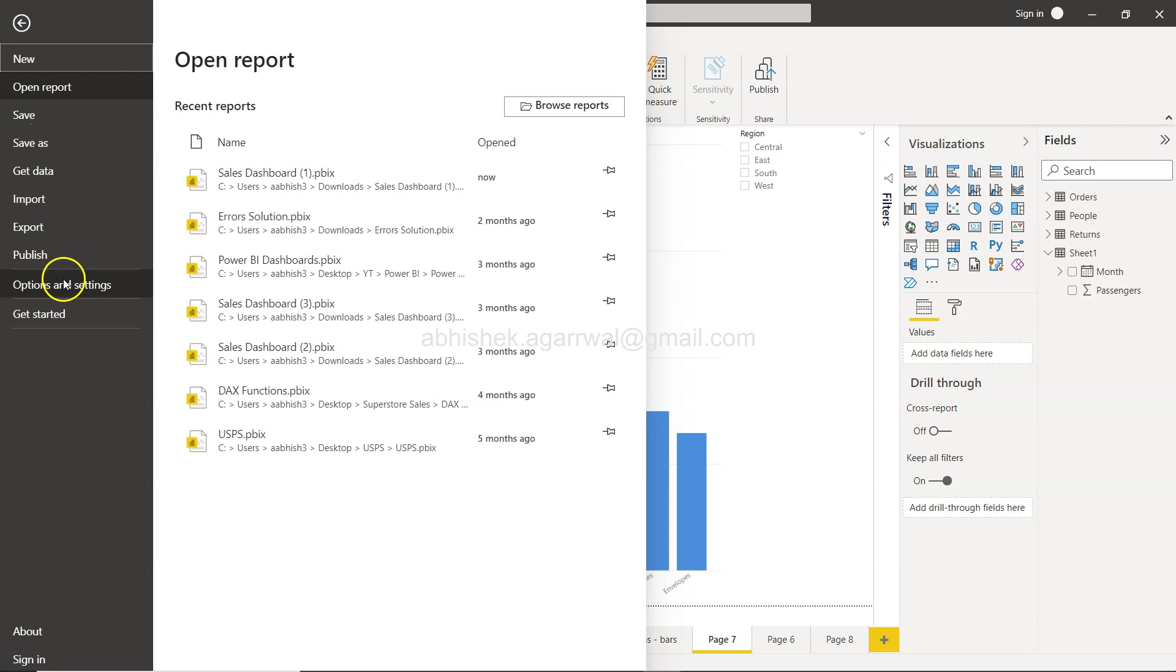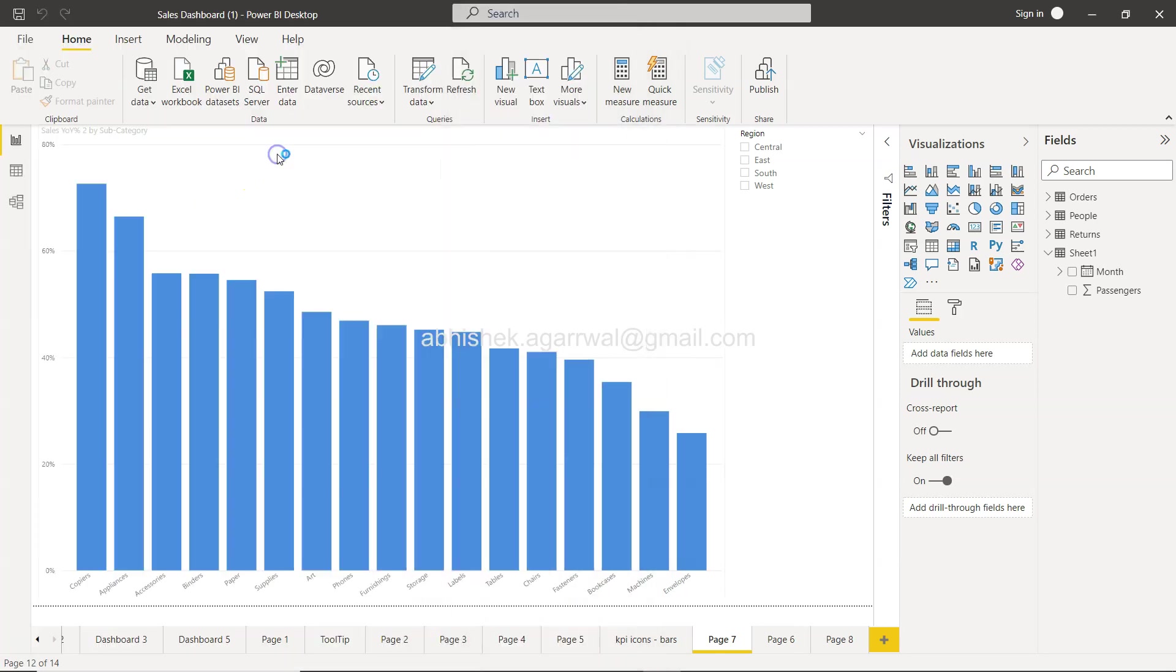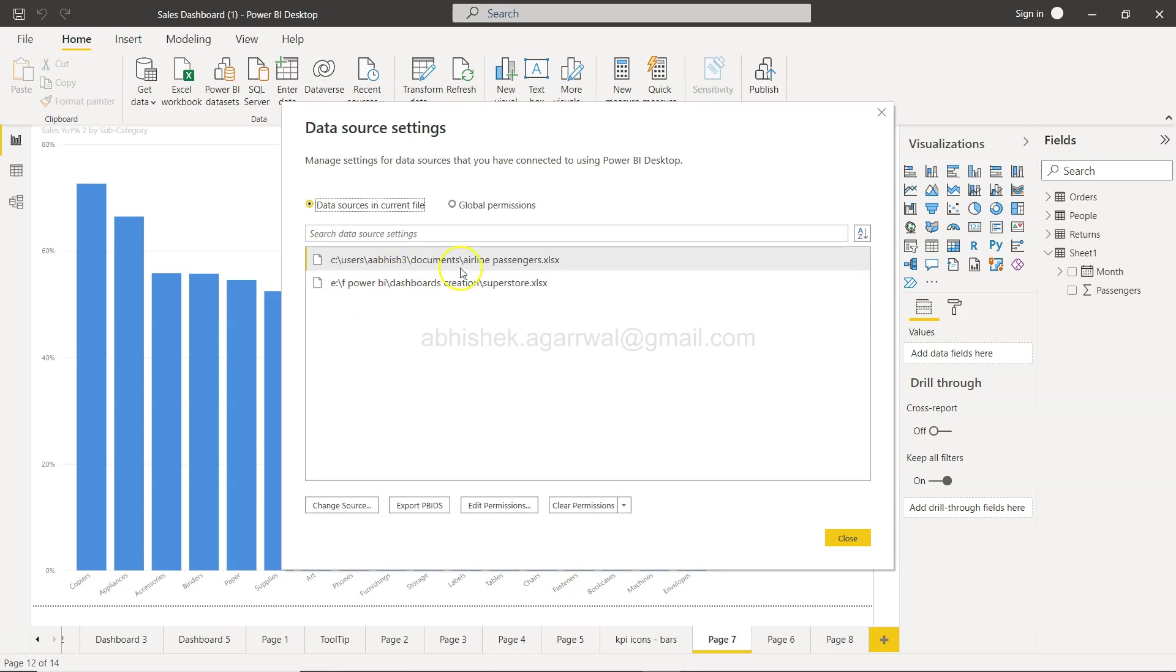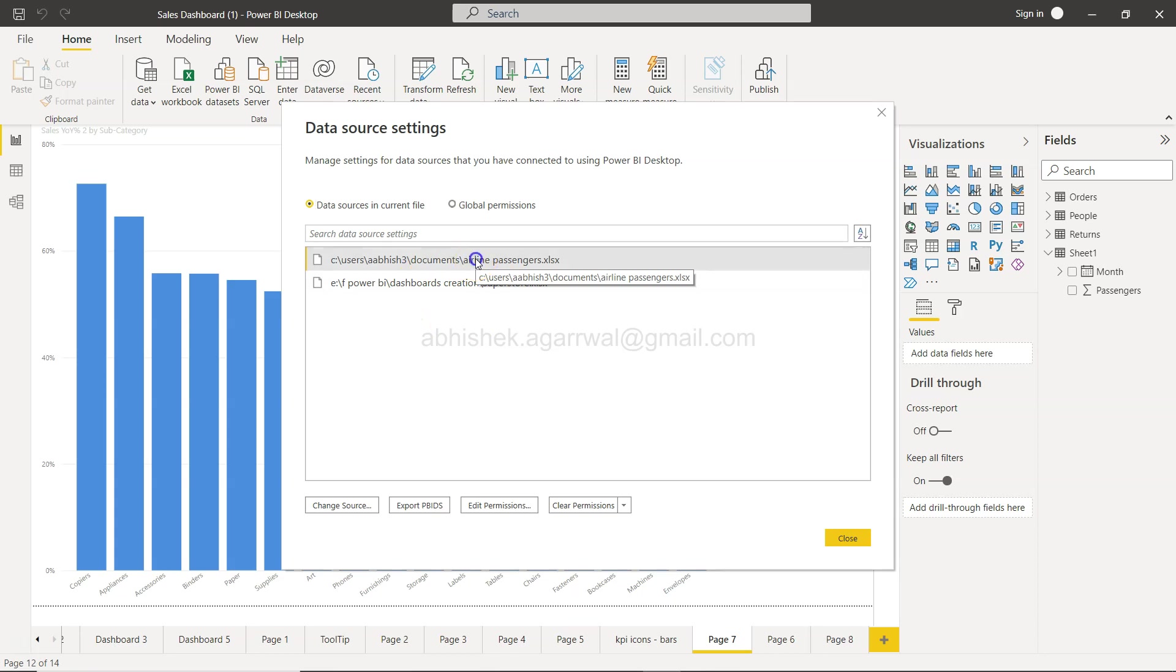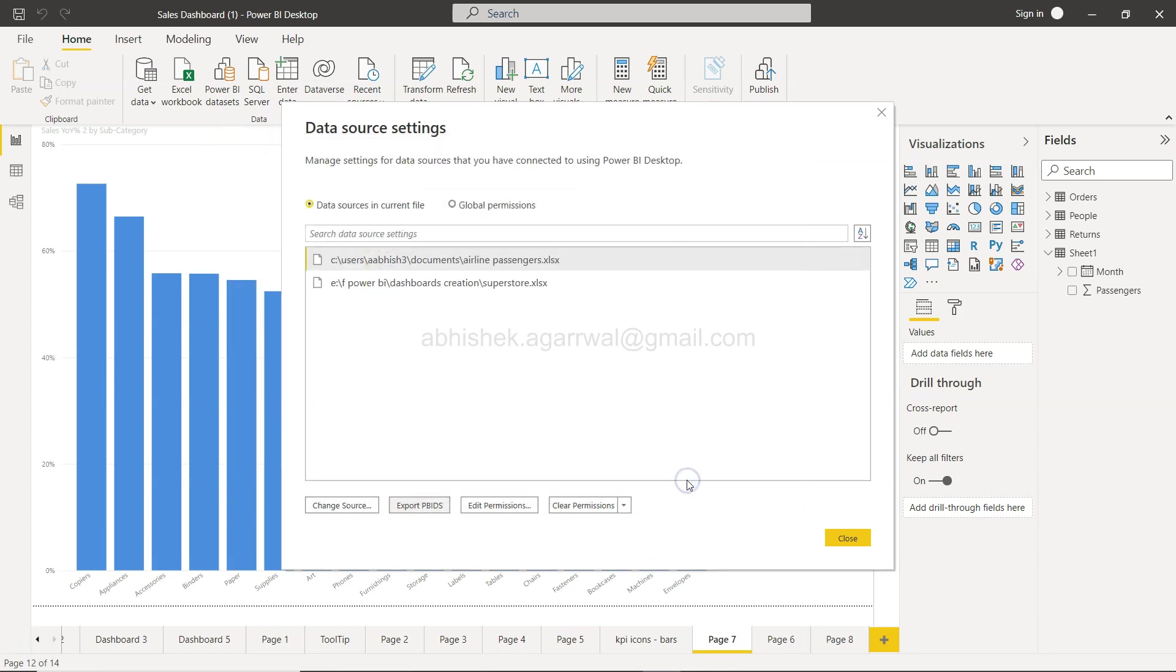Go to data source settings and here you have the two data sources showing the data source that is in the current file. You select which data source you want, the airline passengers or the superstore, whatever data source you want, you just select that and click on Export to pbids.